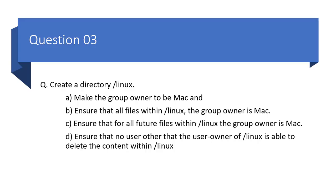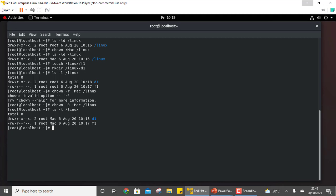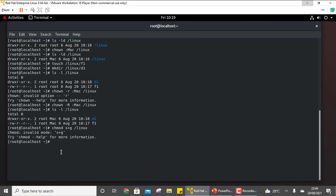The third part says ensure that for all future files and subdirectories created within /linux, the group owner should also be mac. chown only works for existing files, not future ones. To set that default we need to use SGID. The command is chmod g+s /linux. This sets the SGID bit on the directory.